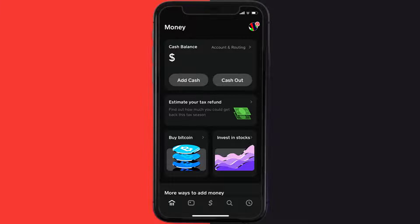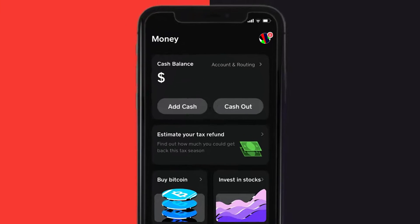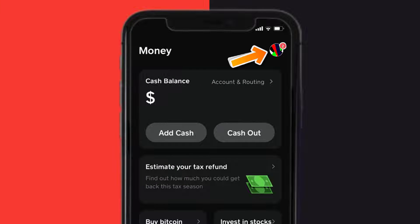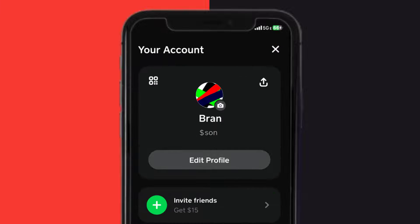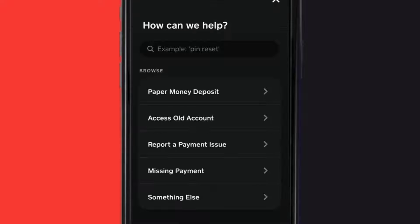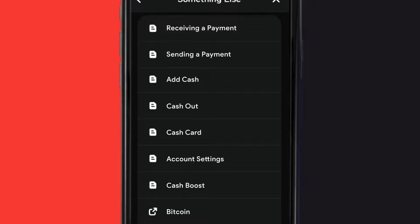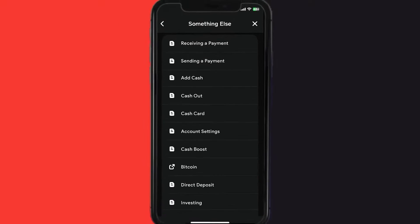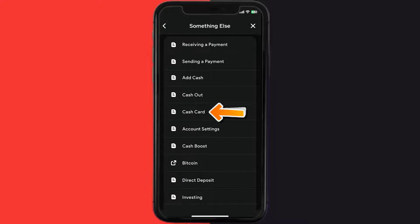then open up Cache App on your device, and then tap on this profile icon in the top right corner. From here, you need to scroll down and tap on Support. Over here, you need to tap on something else. Once you're on this screen, scroll down and tap on Cache Card.